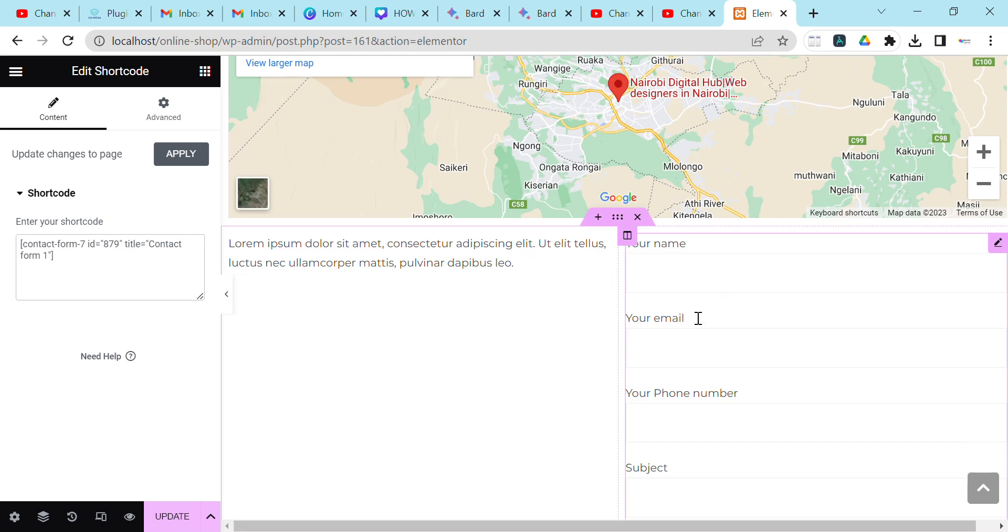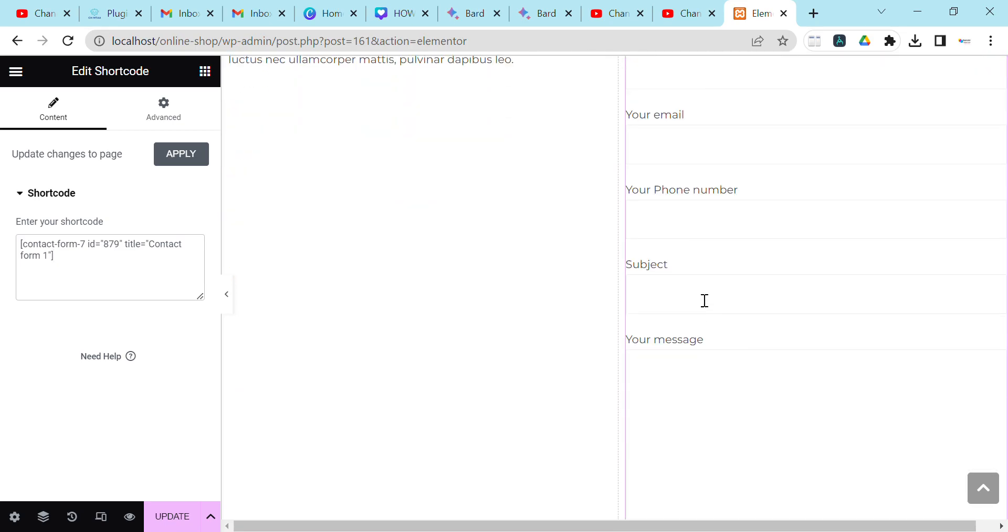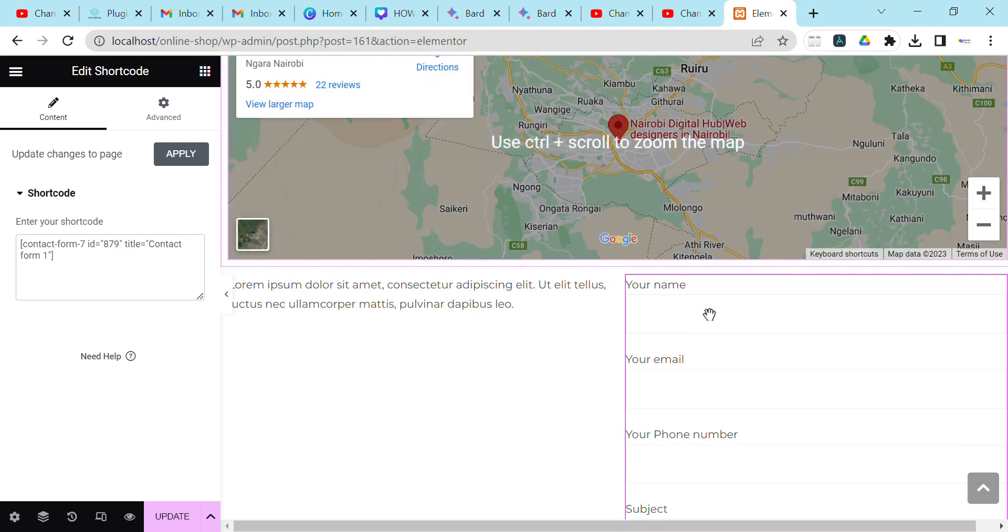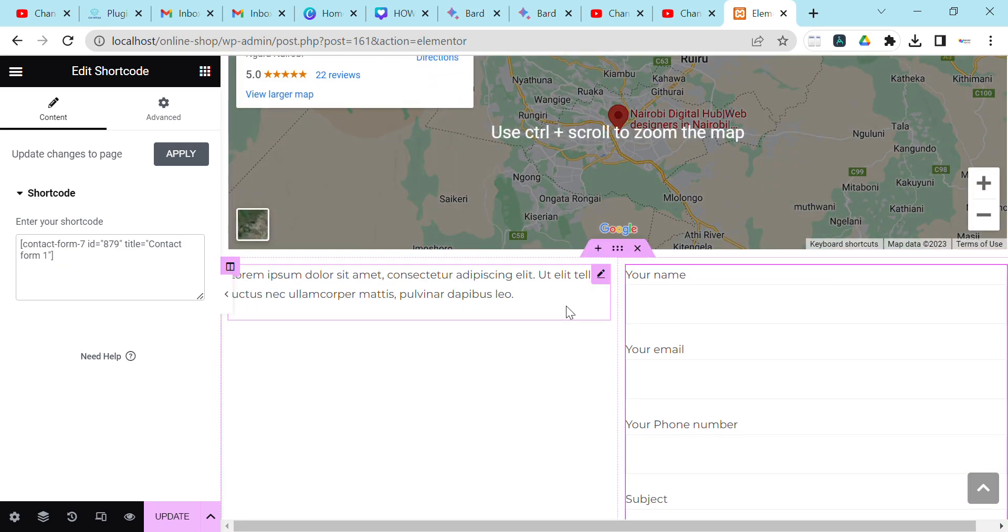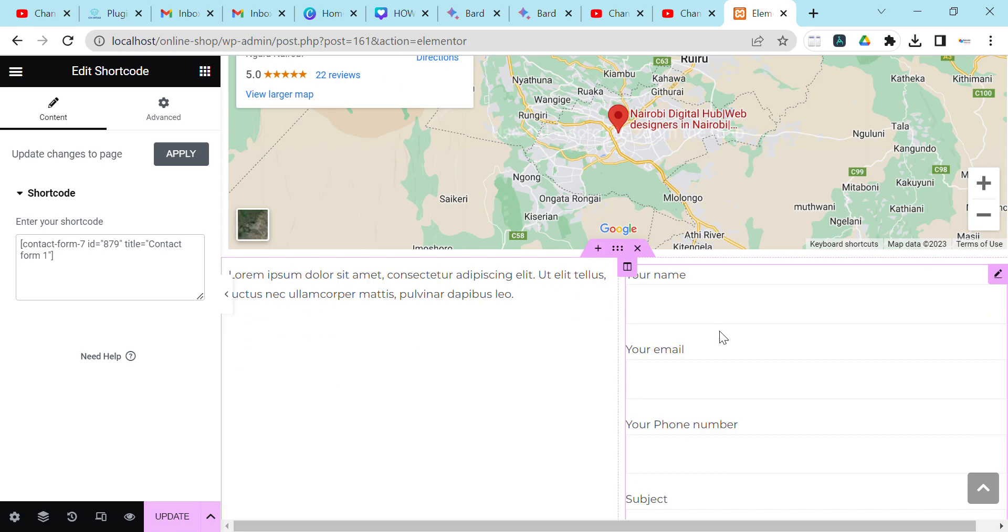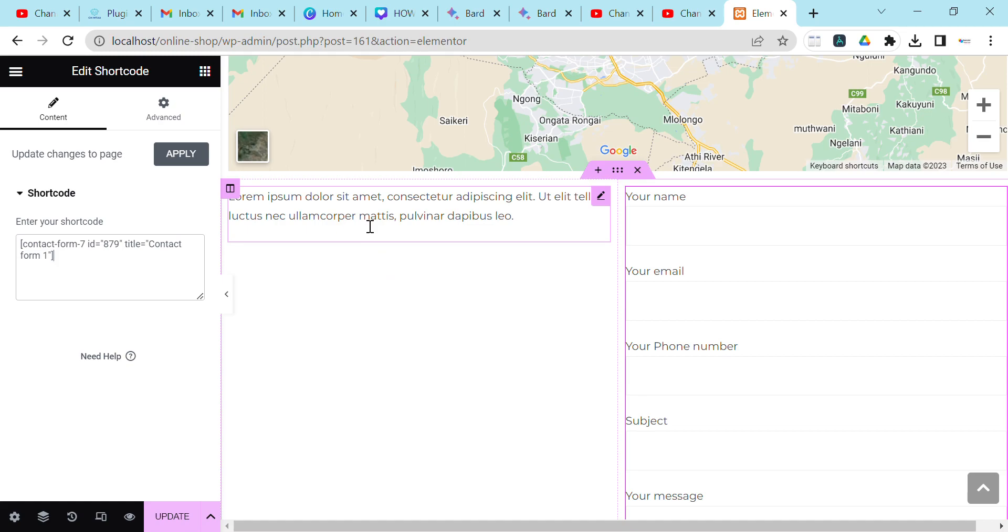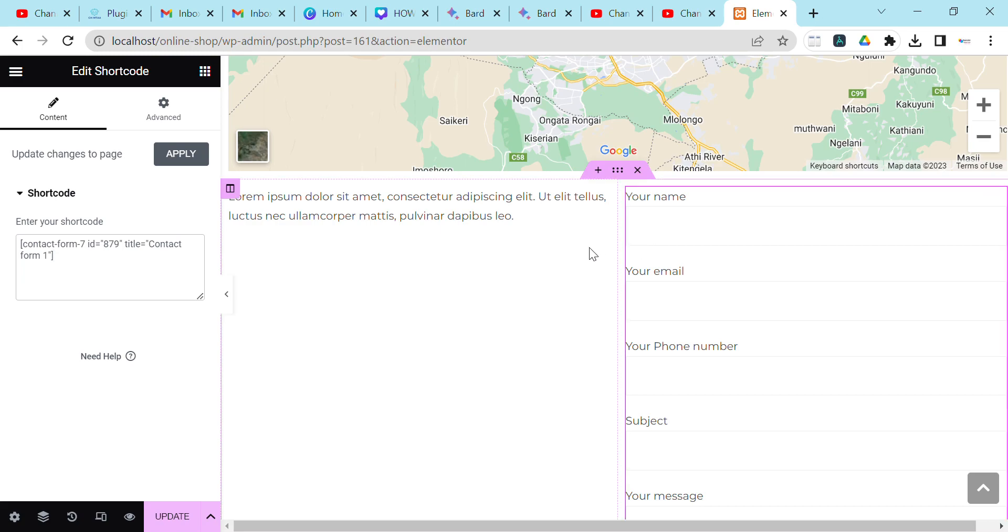You can use a shortcode to create a contact page where you can enable the form and also have details for people to call you directly, and see the address of your business. It's very helpful to add a shortcode to your website in one way or another.